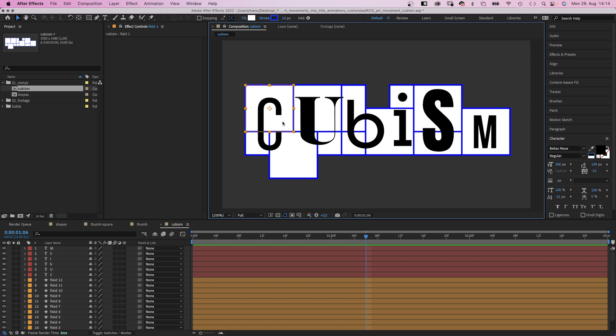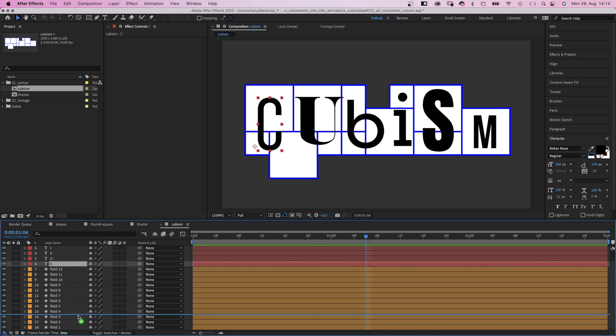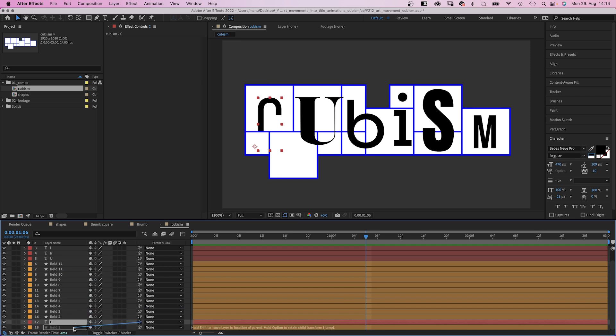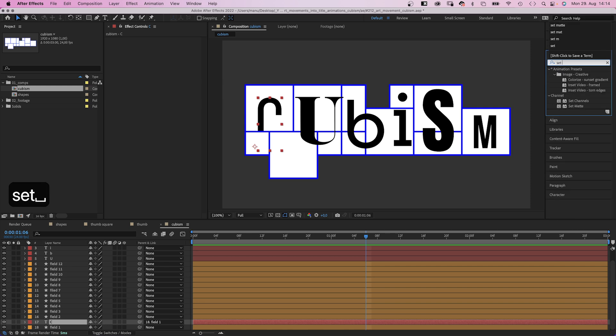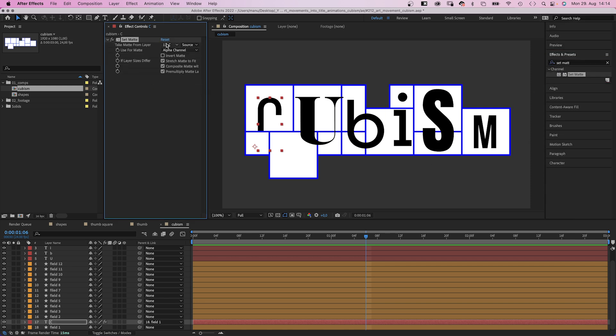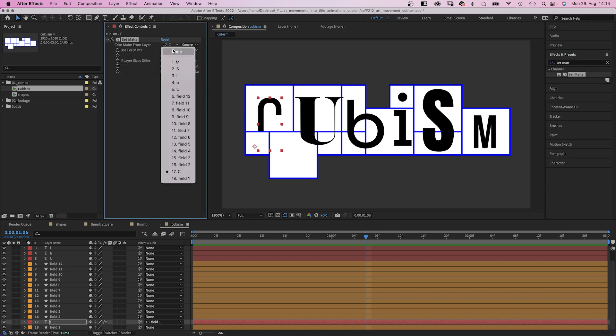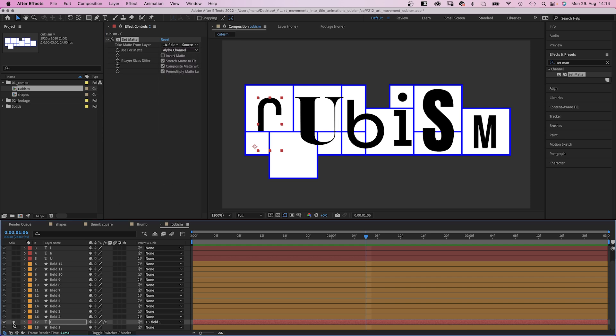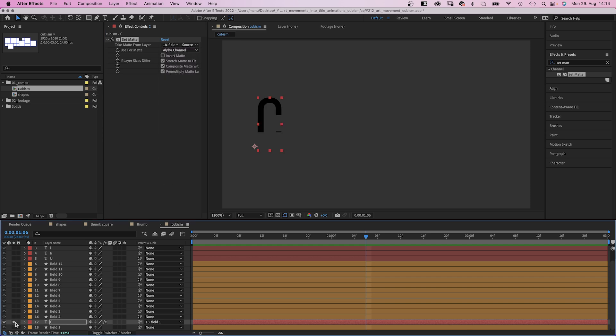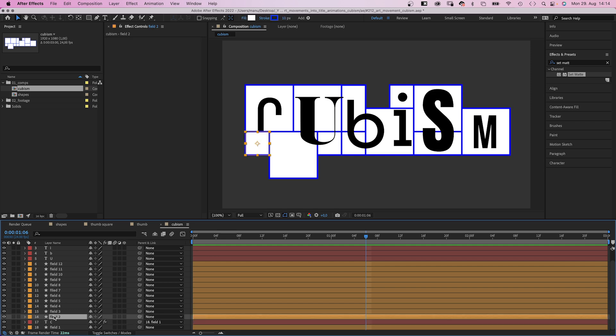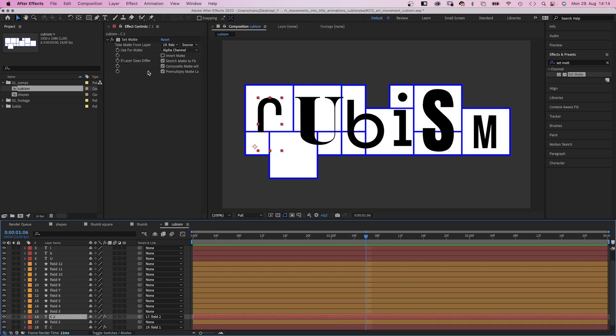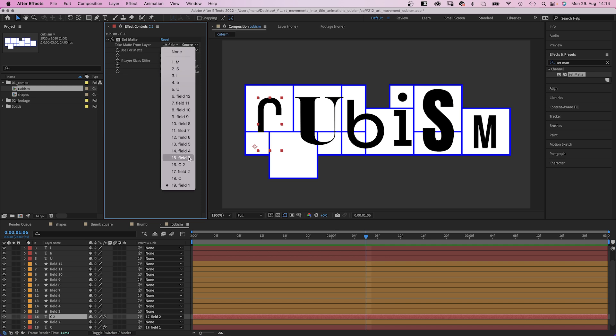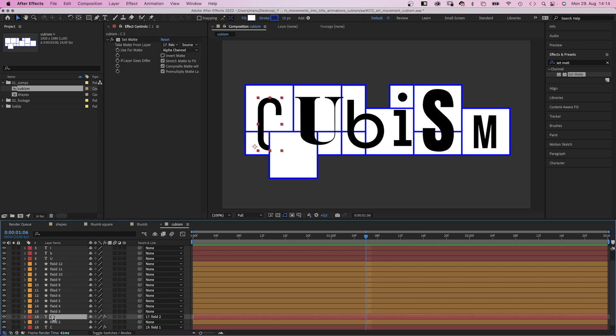Next, let's link a letter or part of a letter to each shape. We start at the beginning with the first tile. Let's move the C down above field 1 and link the letter to it. Then we use the effects and presets window to add a set matte effect. And we take the matte from field 1 as well. So it's only visible on that tile. The C is also linked to the second field. So we duplicate the text layer, move it above field 2 and link it to field 2. And take the matte from field 2.